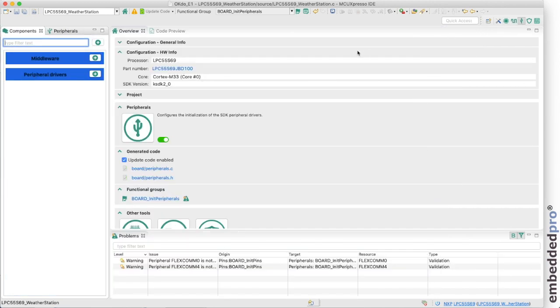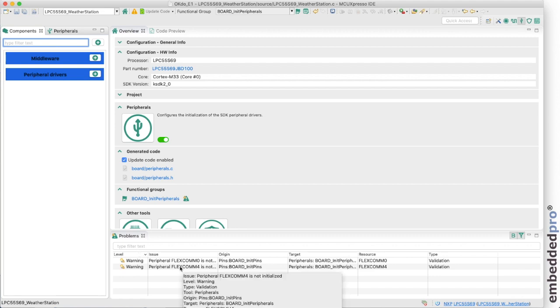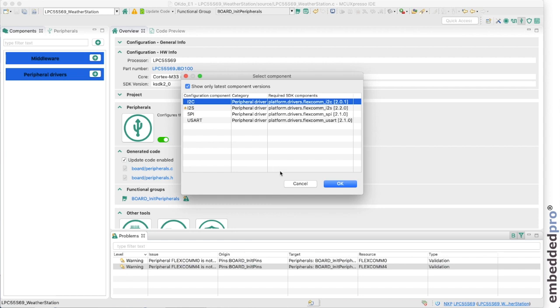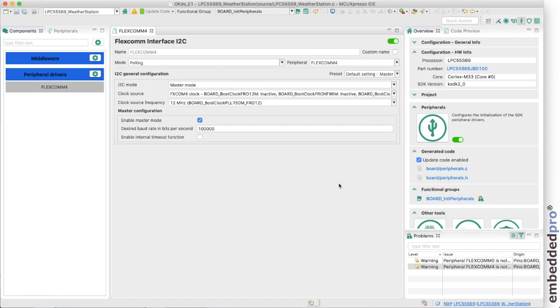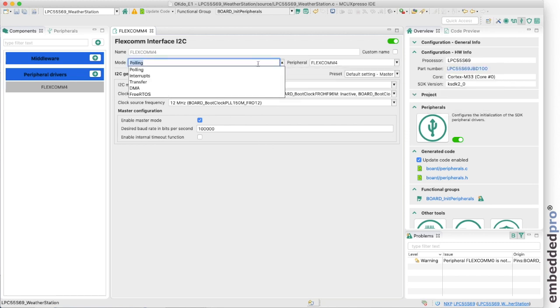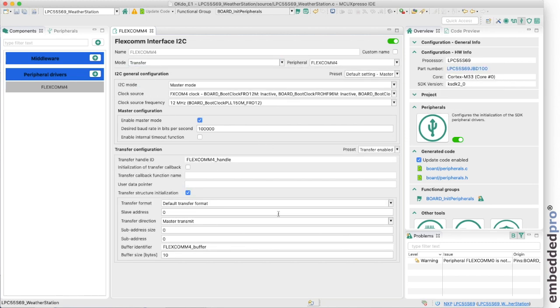And here we are. And I want to configure FlexCom 4 for I2C. Well we have this warning down in this problems. Because we've connected up the pins for FlexCom 4, but we haven't configured the peripheral. And there's an easy fix available. I can just right click and initialize that peripheral. And which one do we want to initialize? We want I2C. And here we are. It all appears to be configured. But there is one change we need to make. We are going to be an I2C master talking to the sensor on the weather click board. But the interface that we're going to use is not polling, but it's going to be this transfer interface.